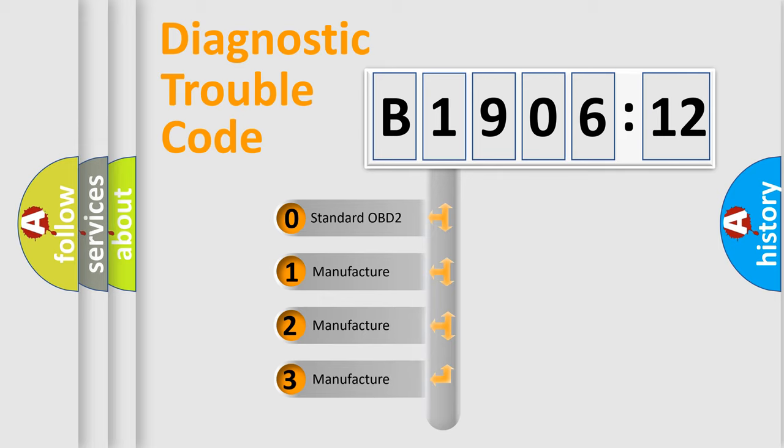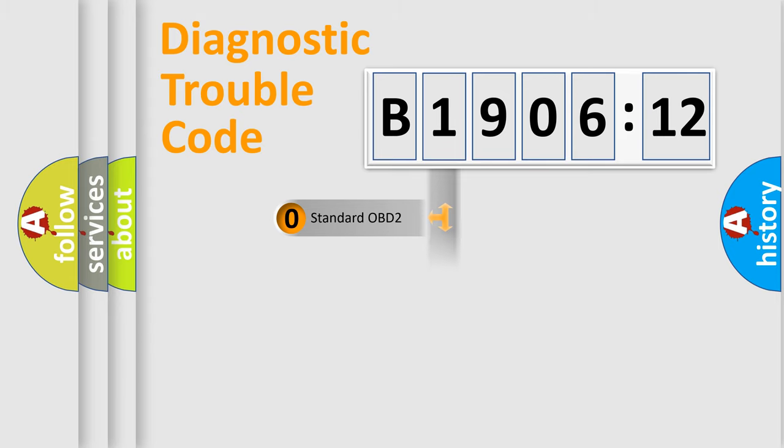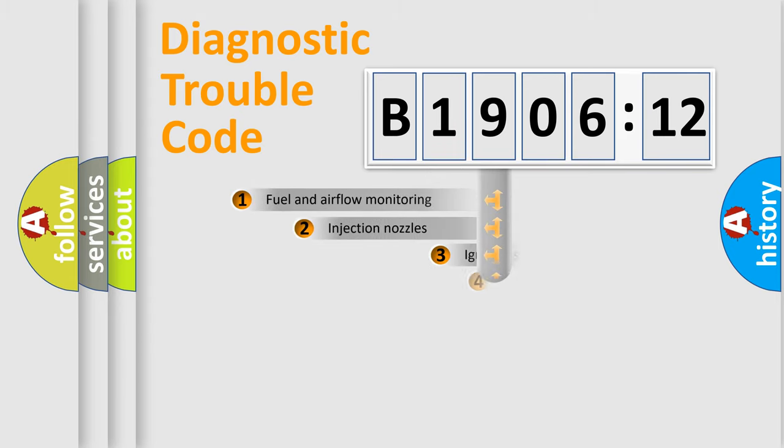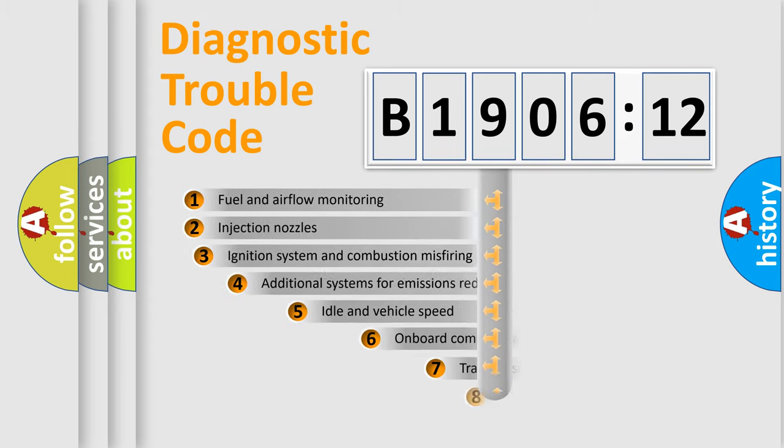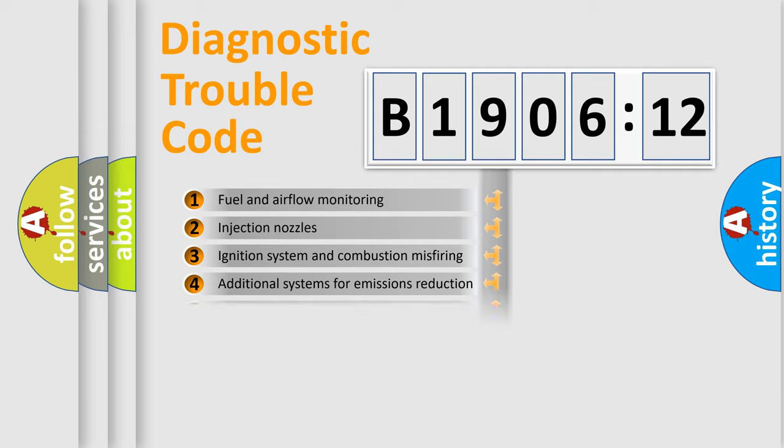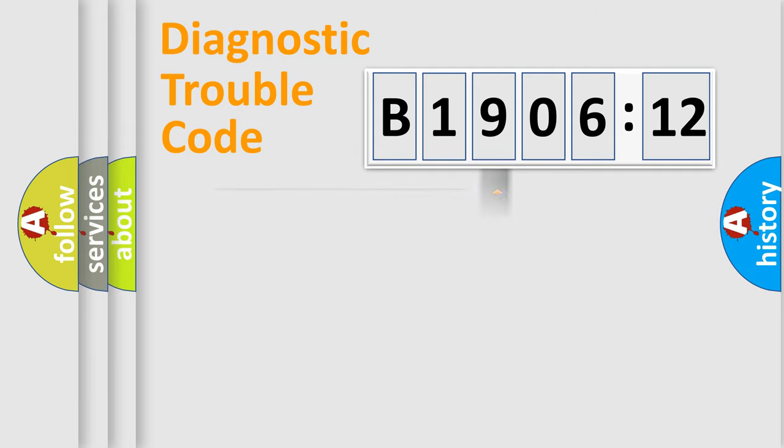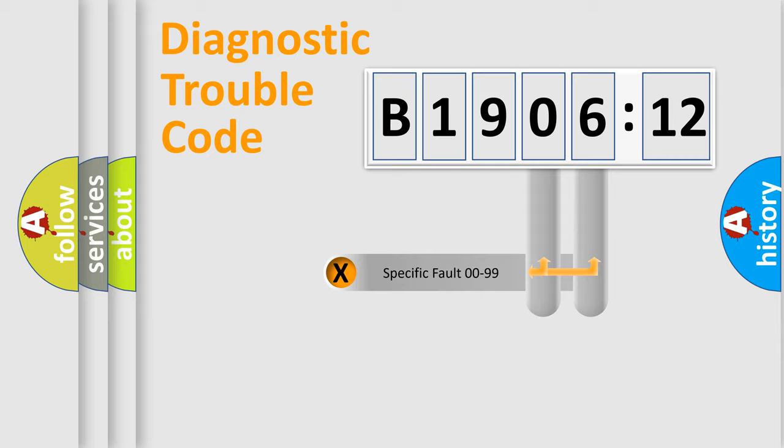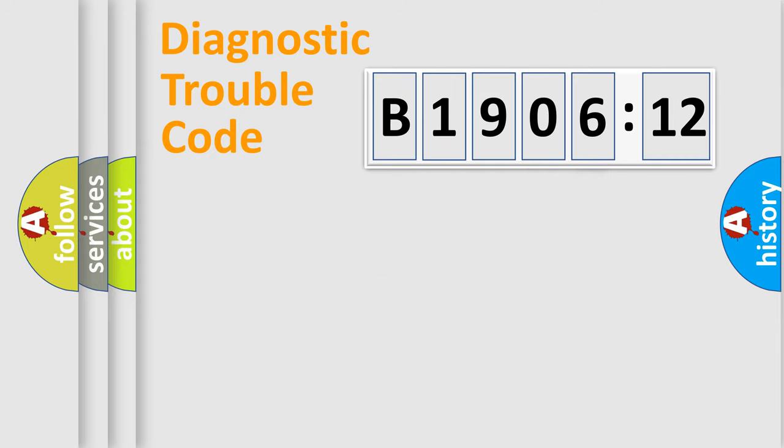If the second character is expressed as zero, it is a standardized error. In the case of numbers 1, 2, or 3, it is a more specific expression of a car-specific error. The third character specifies a subset of errors. The distribution shown is valid only for the standardized DTC code. Only the last two characters define the specific fault of the group.